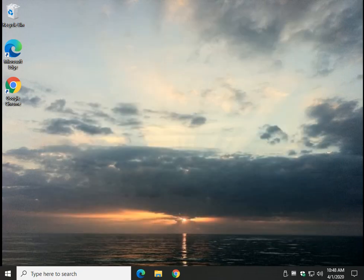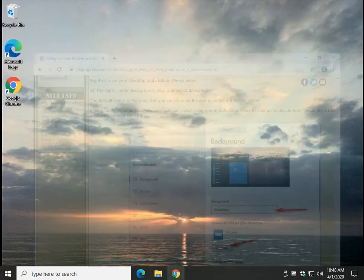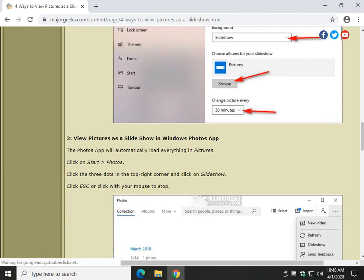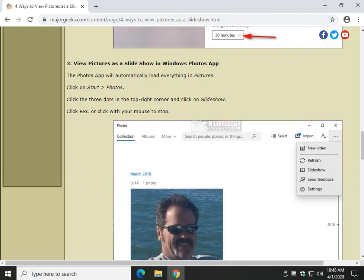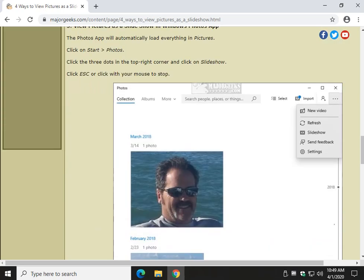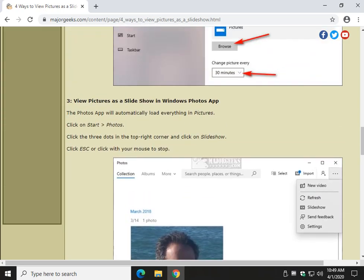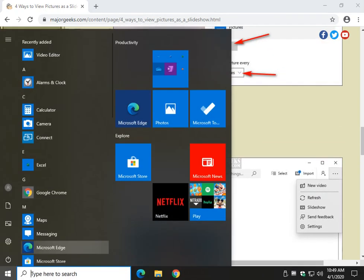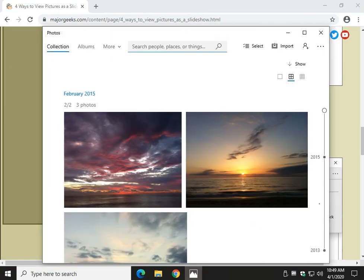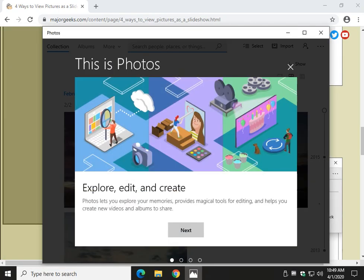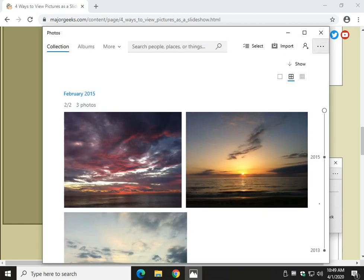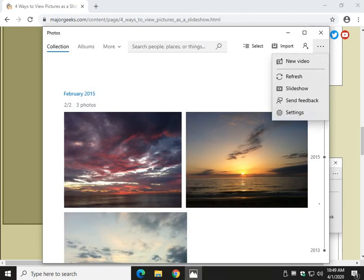Now three and four are very similar depending on your photo program, whether you have Windows Photo app. A lot of people want to do Windows Photo Viewer, and we'll come to that in a minute. Let's take a look at the Photos app, which was kind of crashing on me today. Let's see if it'll work. So once your Photos app comes up, click on the three dots right here, and you will see Slideshow.